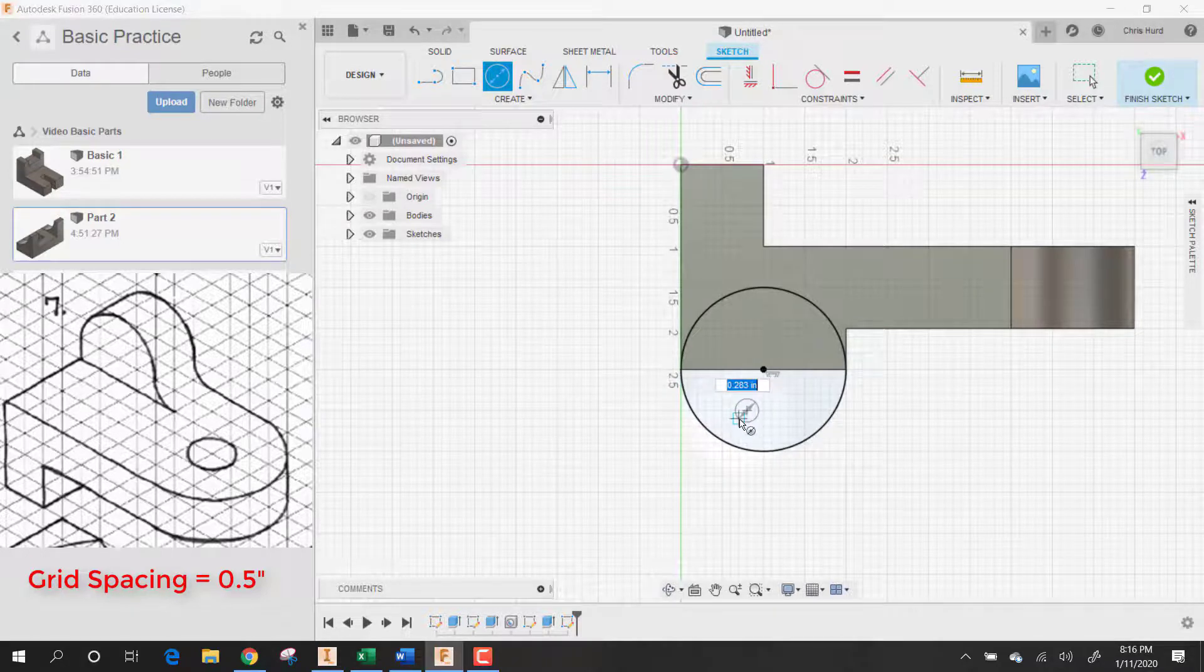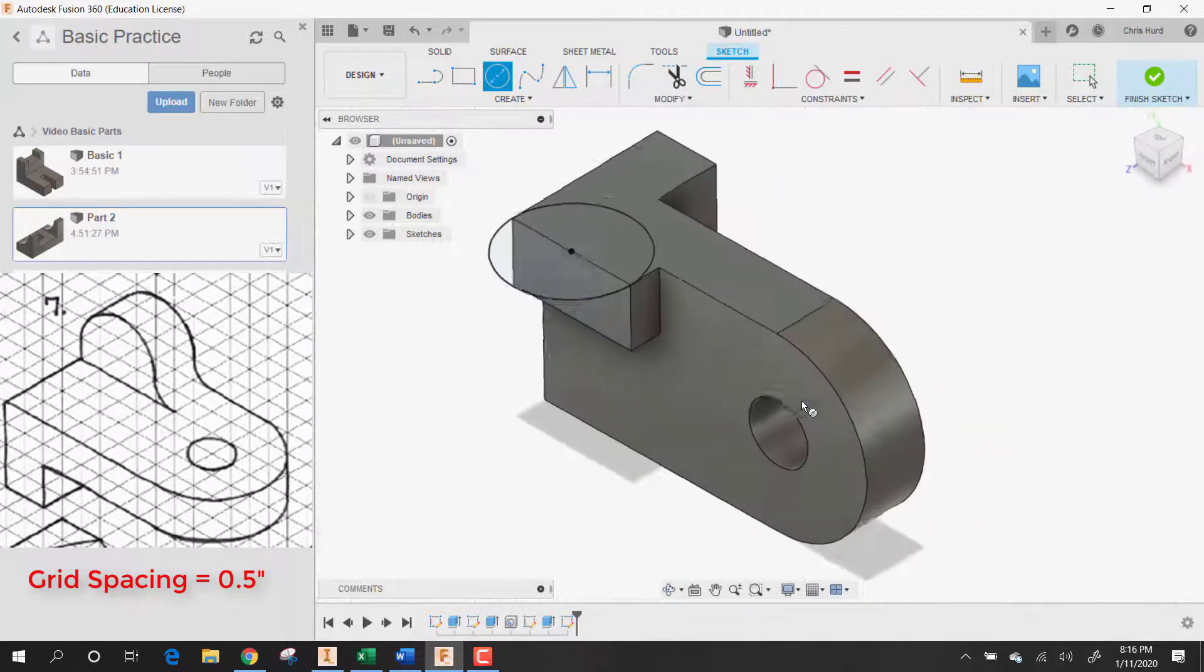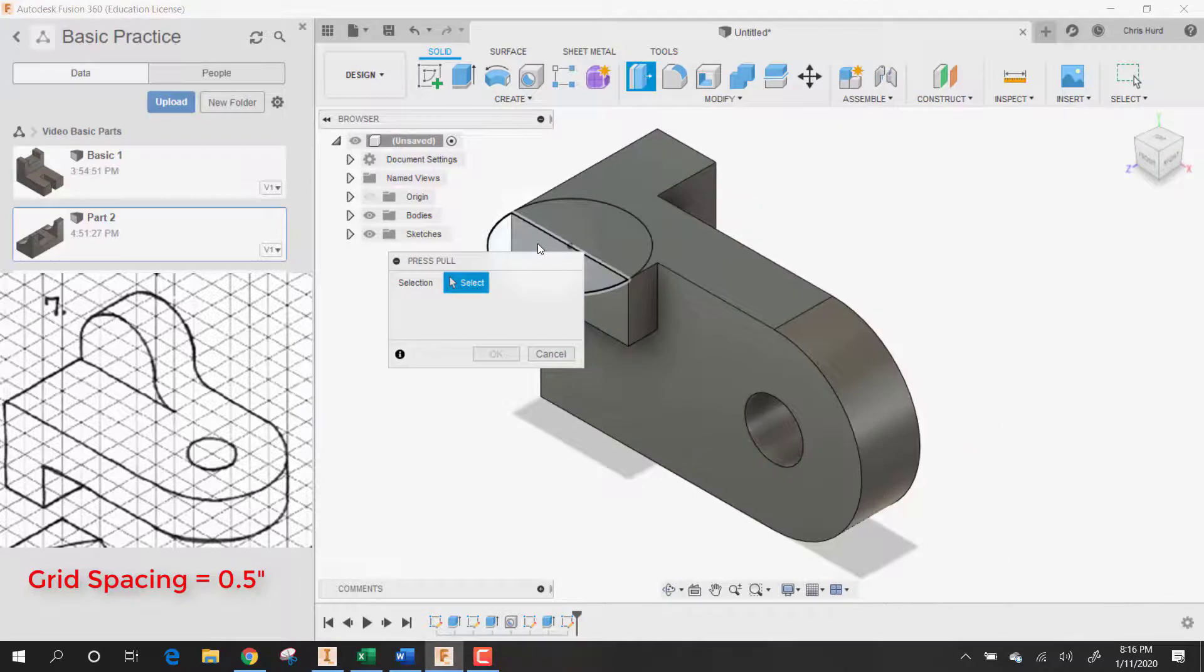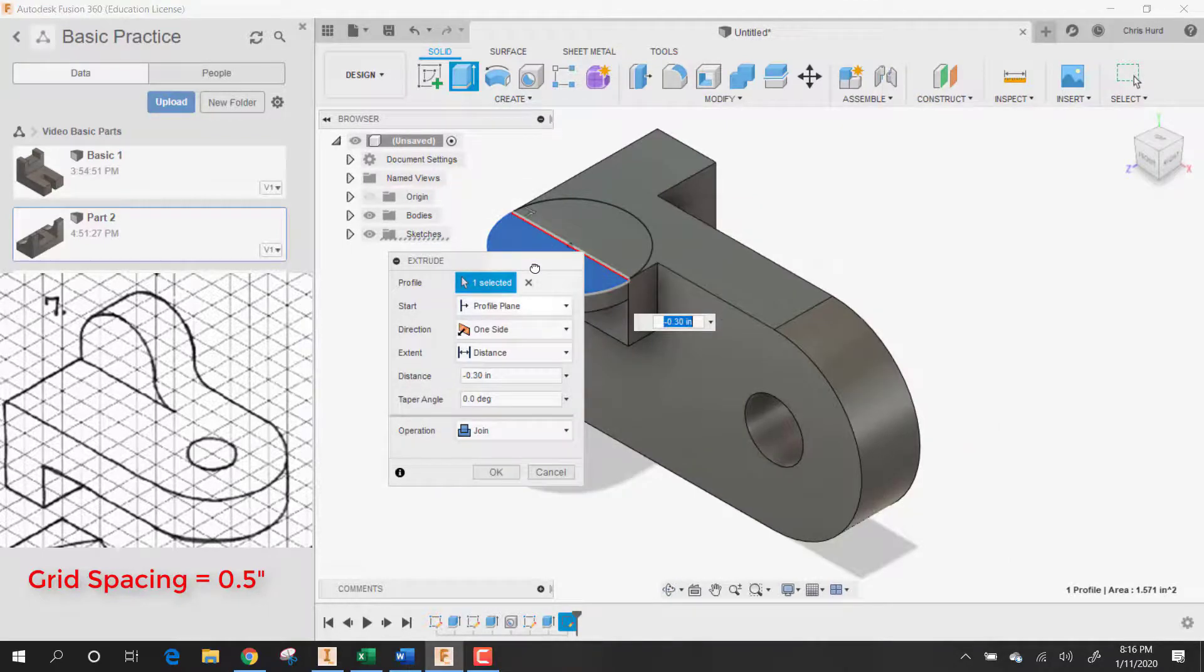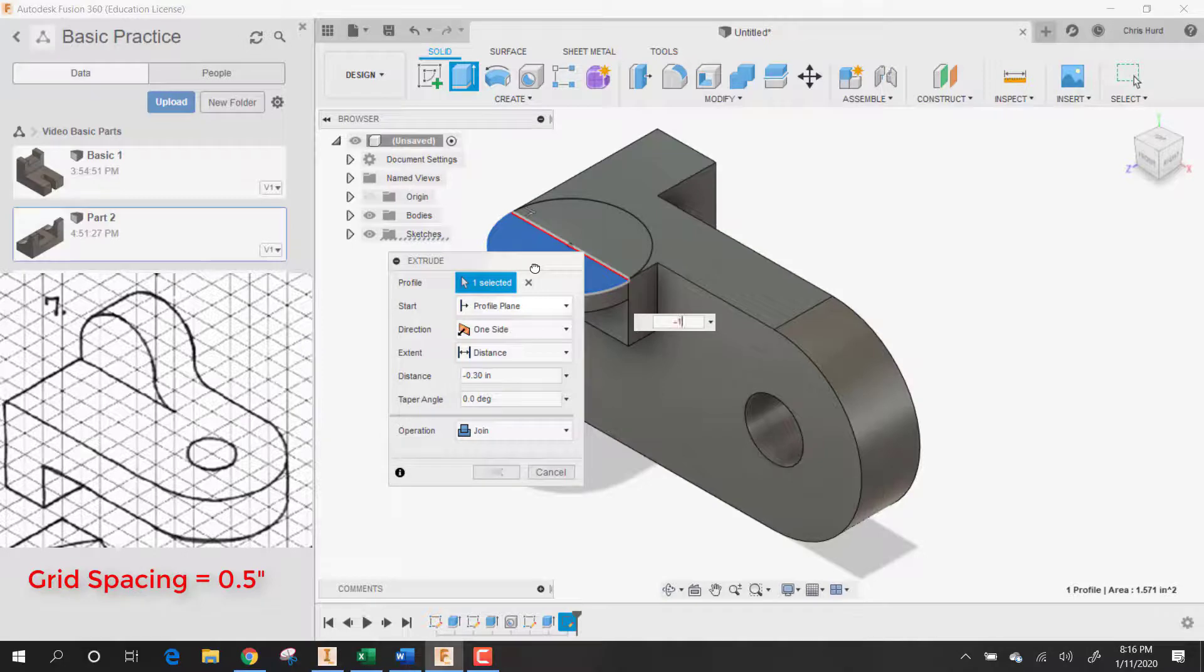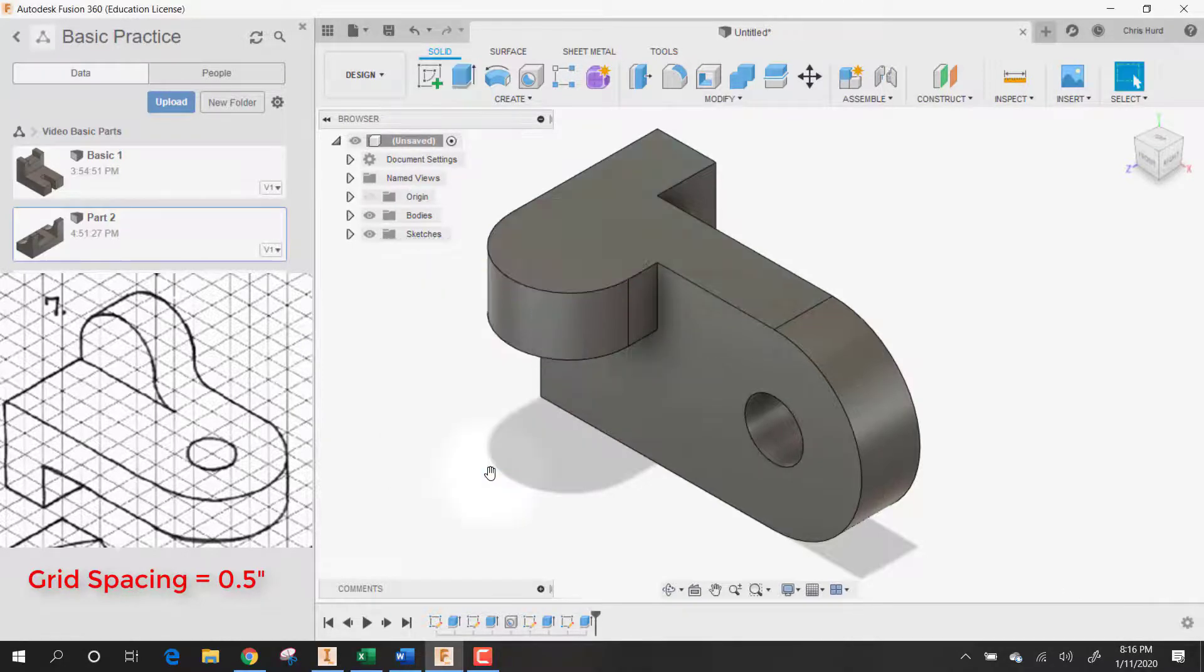And then press pull. Let's pick that. And make it minus one. We'll say okay.